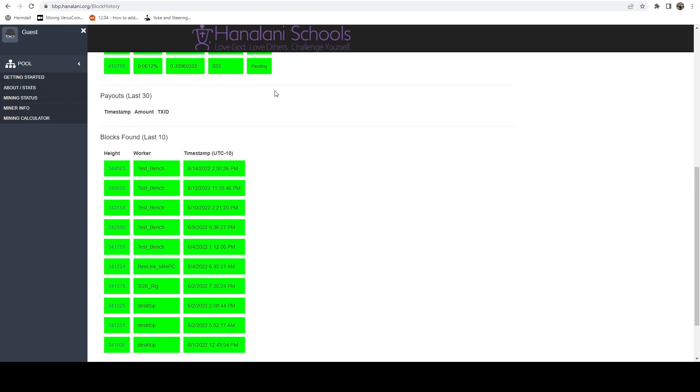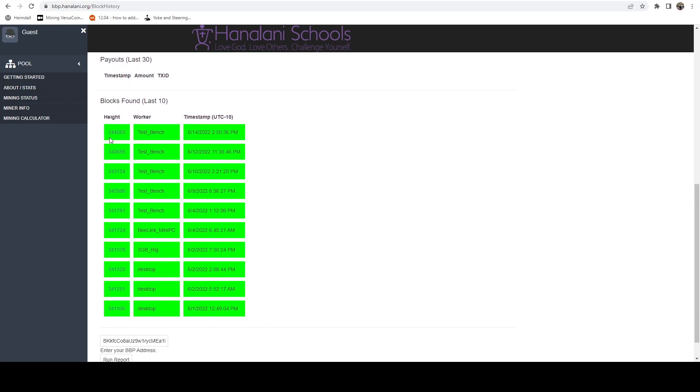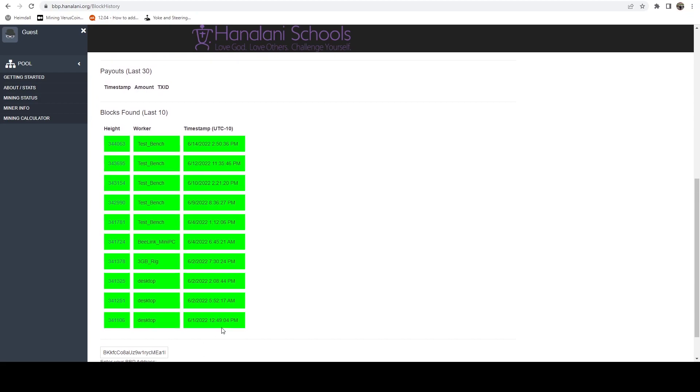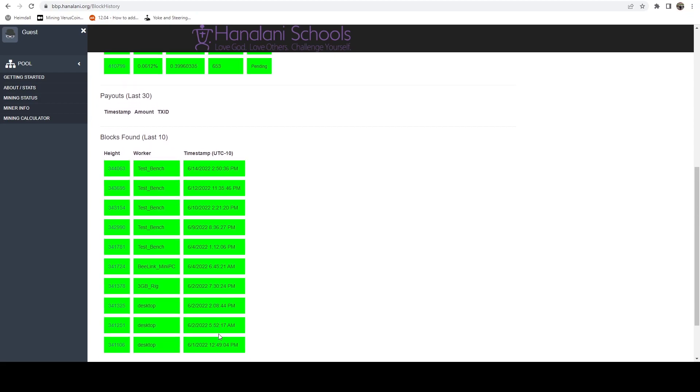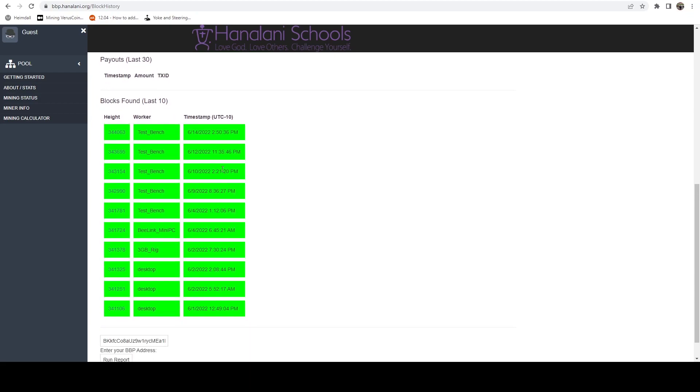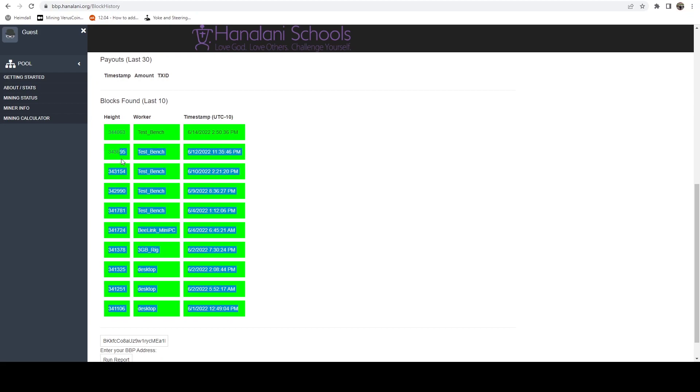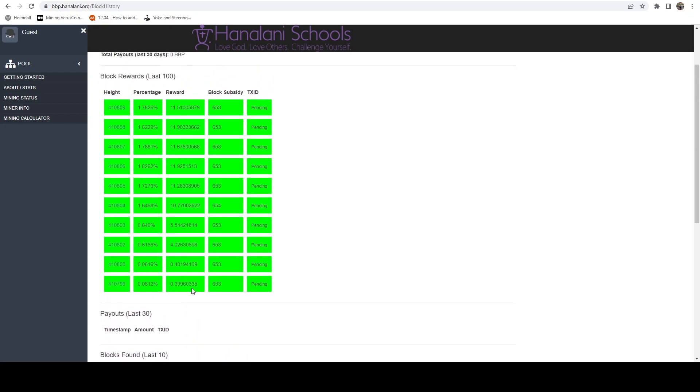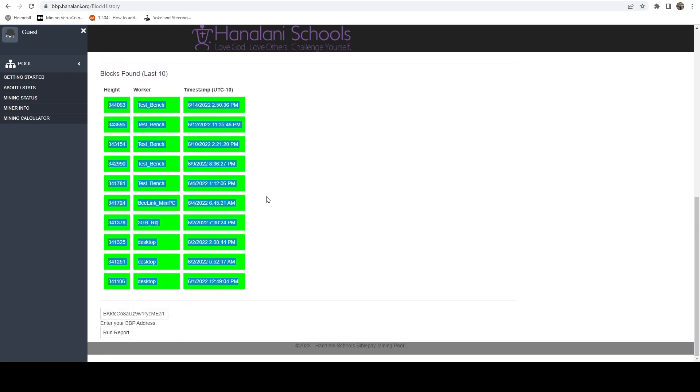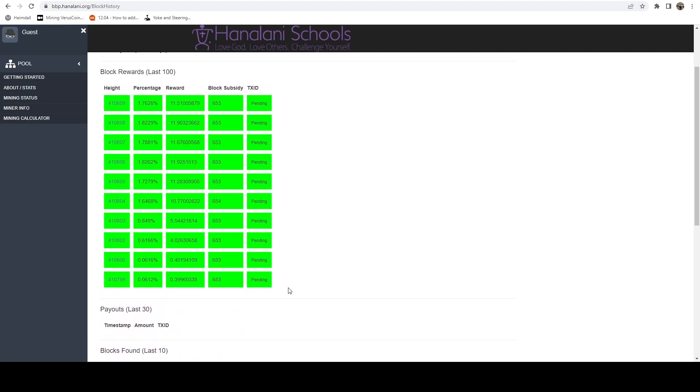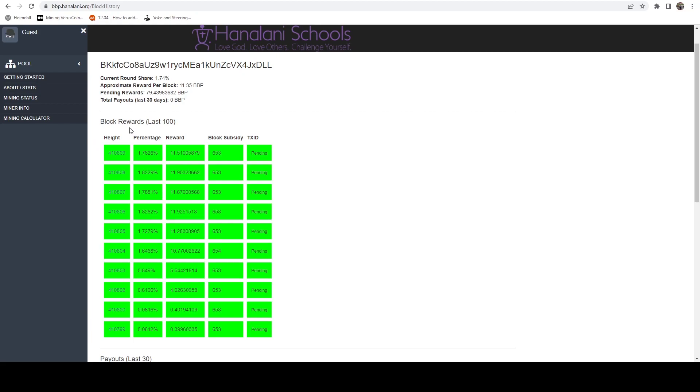If we scroll down, we can see these are all blocks that I have found. Now one thing you're going to notice: these are all from 2022. I haven't hit any blocks personally myself lately, which is why pretty much everything is pool mined with BiblePay now.